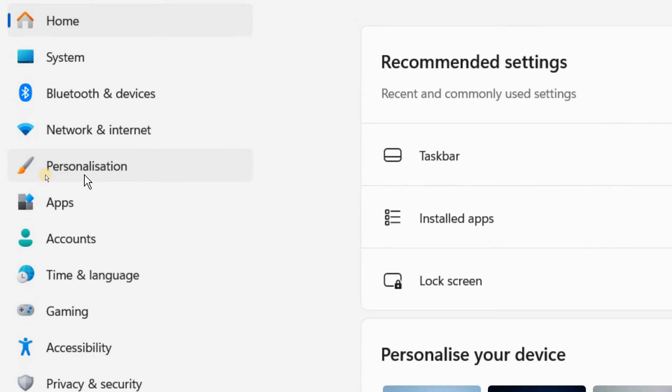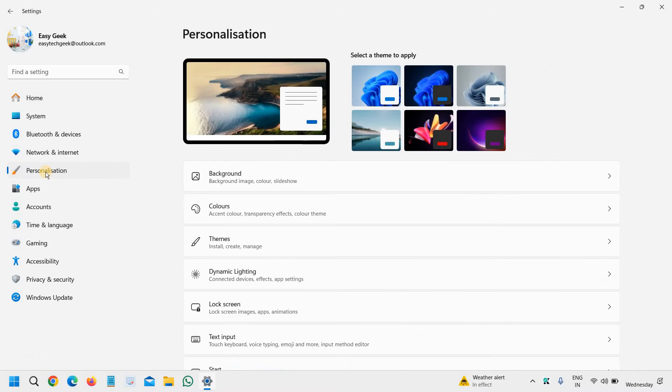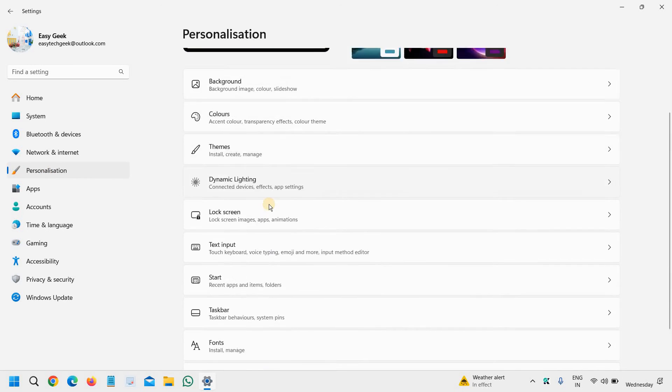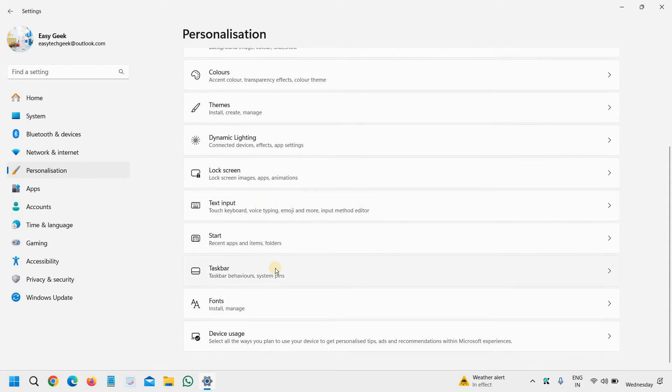to go to this Personalization tab, and then we will scroll down and we will go to Taskbar.